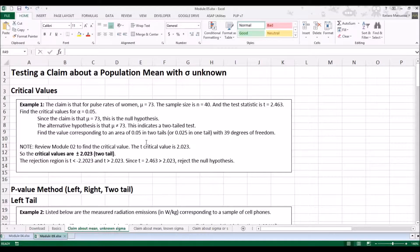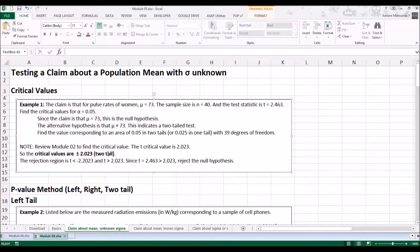The way to make a decision — whether to reject or not reject the null hypothesis using critical values — is to look at the test statistic and compare it to the critical value. The rejection regions are either t less than negative 2.023 or greater than positive 2.023. Since the test statistic 2.463 is greater than 2.023, we reject the null hypothesis because the test statistic falls in the rejection region.